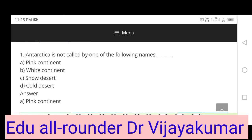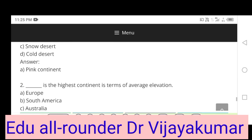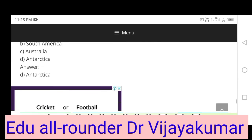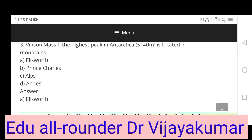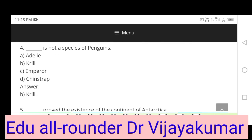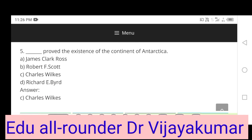Antarctica is not called by which of the following names? Pink Continent, White Continent, Snow Desert, Cold Desert — Answer: Pink Continent. Antarctica is the highest continent in terms of average elevation. Vinson Massif, the highest peak in Antarctica, is located in the Ellsworth Mountains. Krill is not a species of penguins. Charles Wilkes proved the existence of the continent of Antarctica.